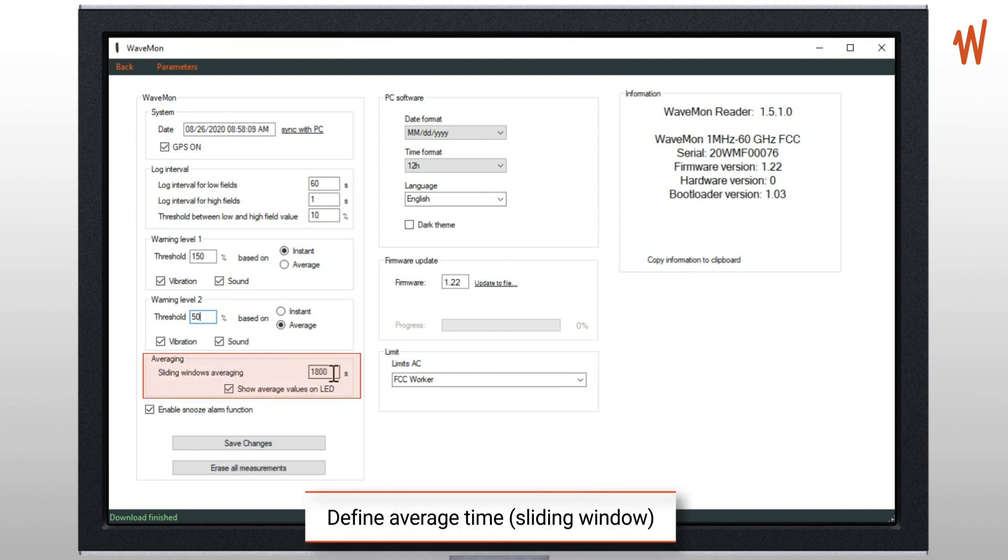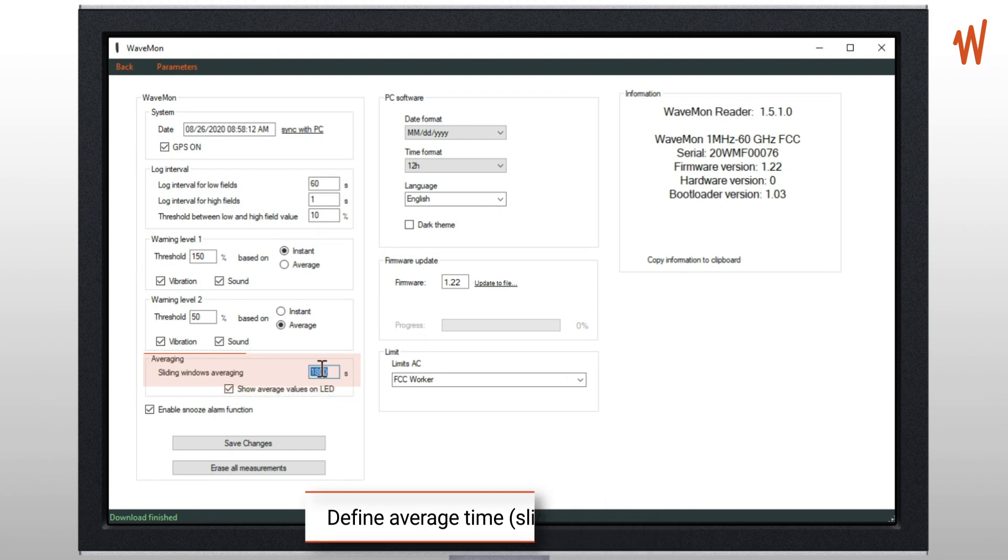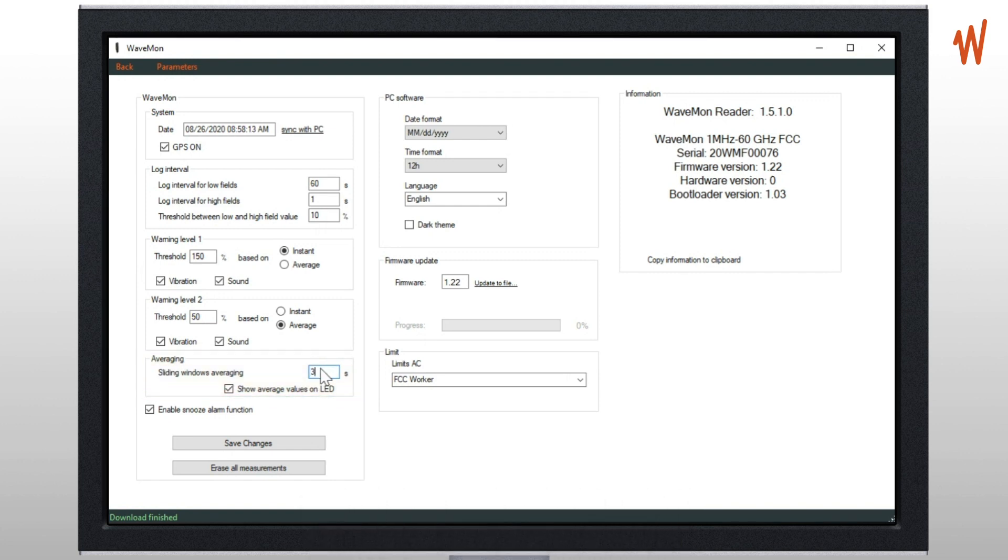Then you can also define the average time, so in this case it's 30 minutes, but you can also define six minutes. You can show the average value on the LEDs of the unit.